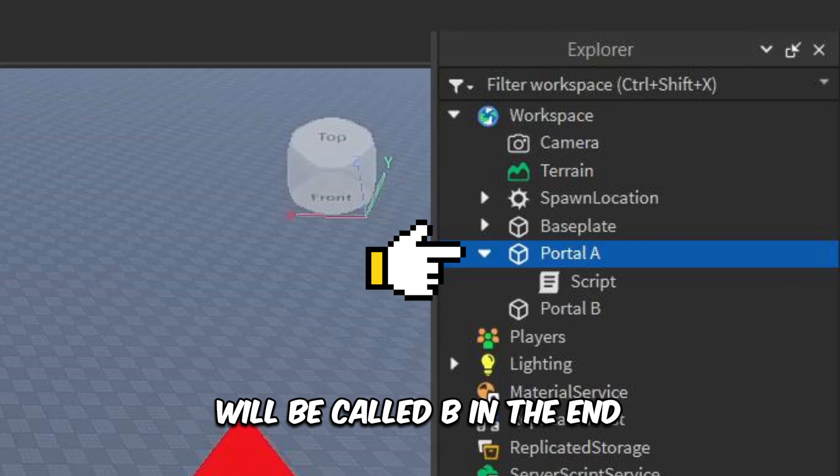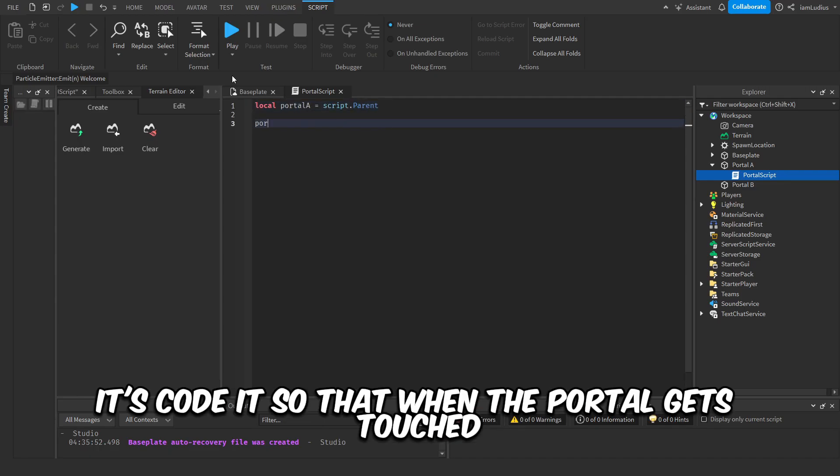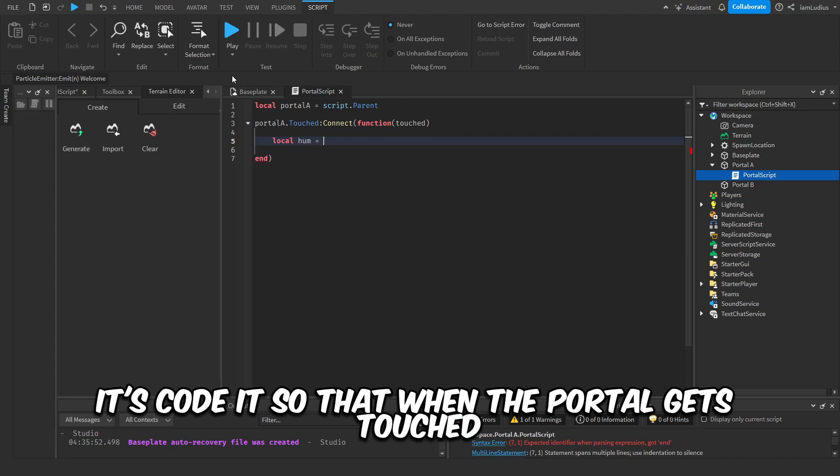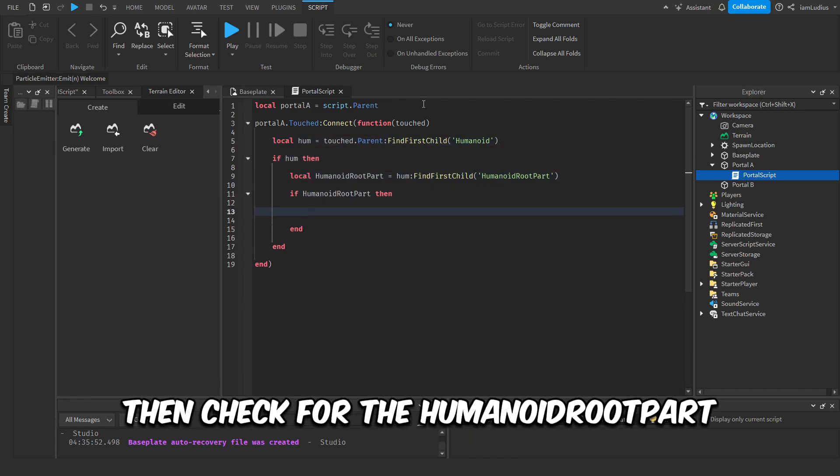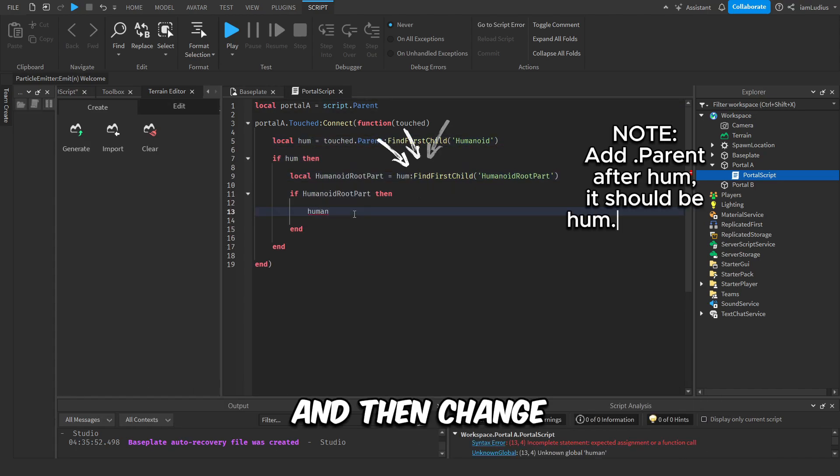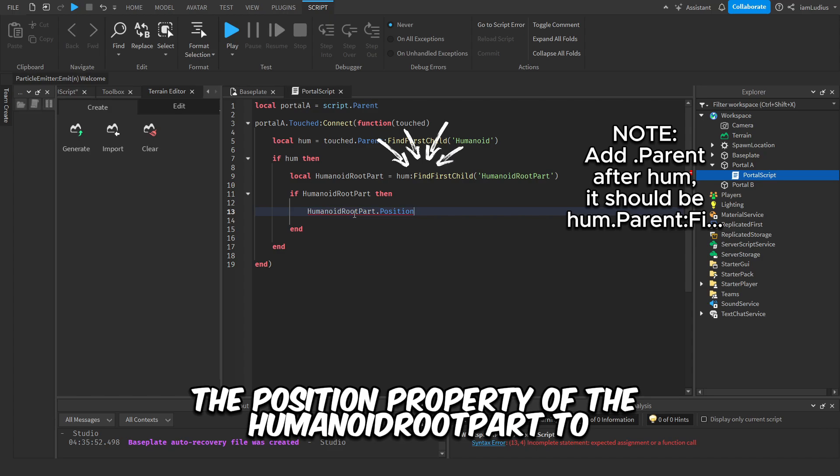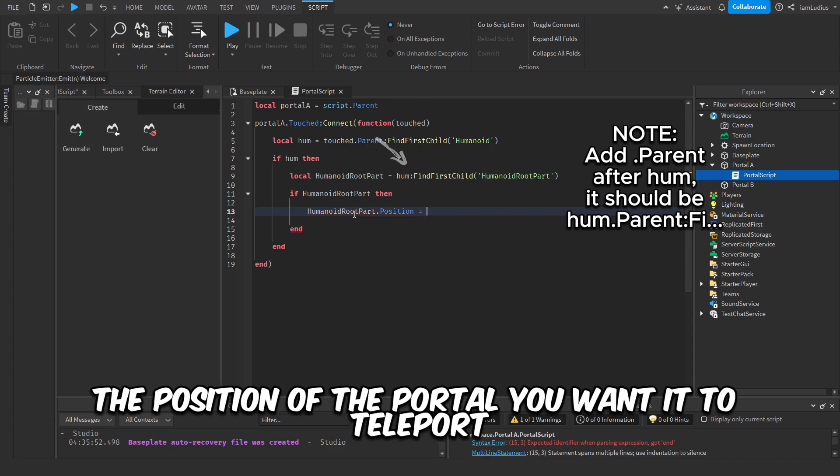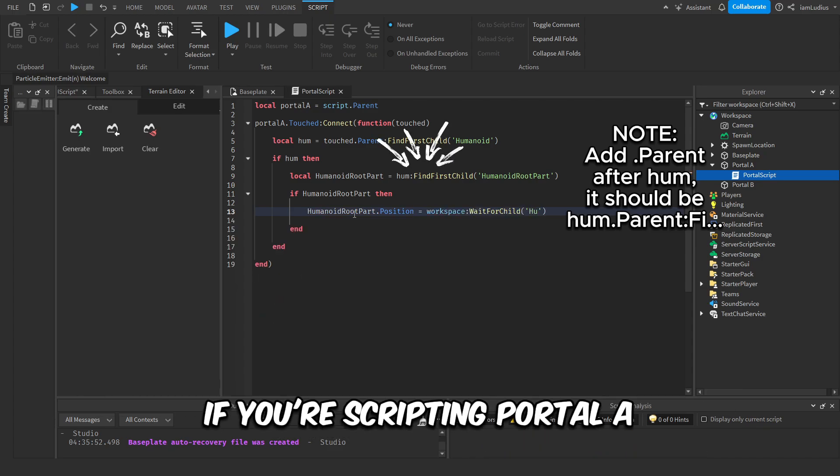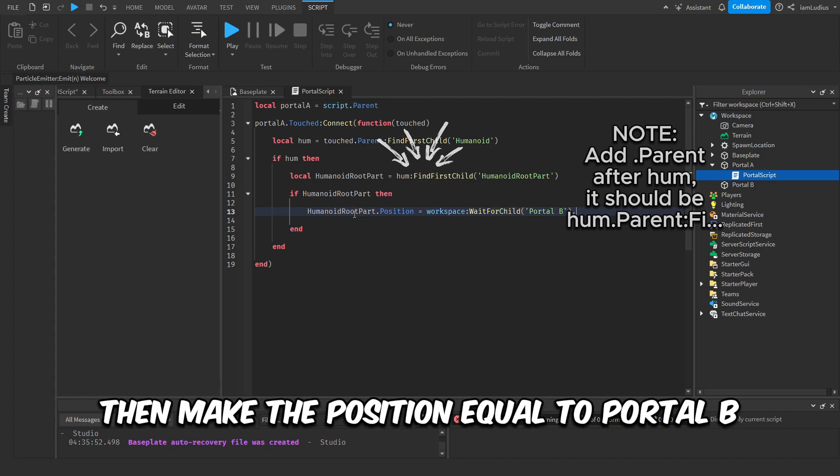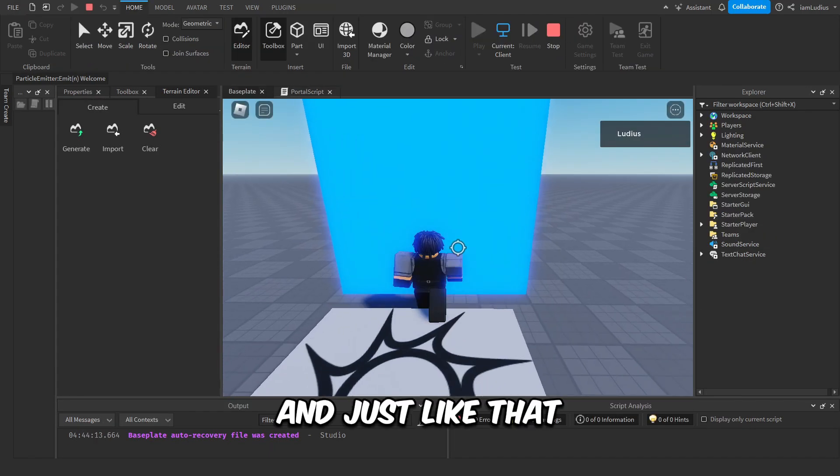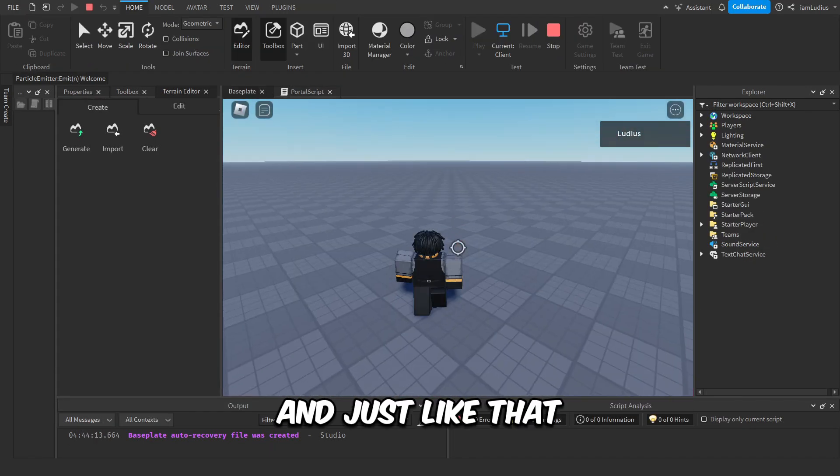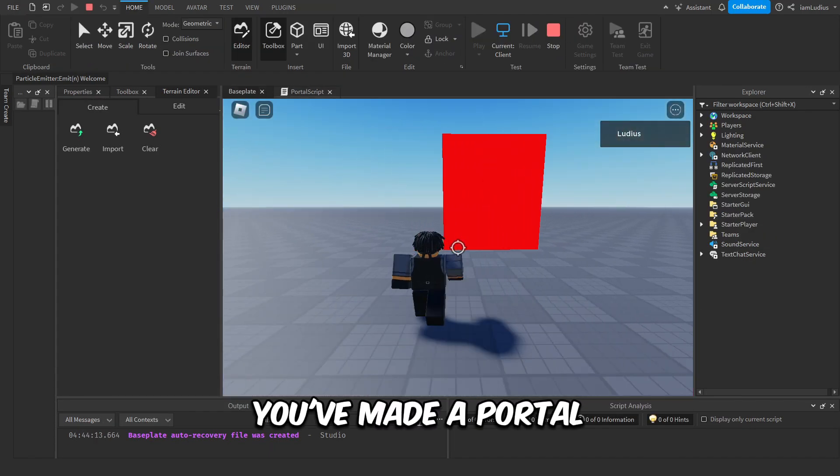end, and one will be called B in the end. All you gotta do is code it so that when the portal gets touched, it checks if it's a humanoid, then checks for the human root part, and then changes the position property of the human root part to the position of the portal you wanted to teleport to. If you're scripting portal A, then make the position equal to portal B, and just like that you've made a portal.